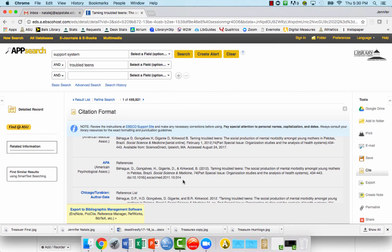So that's just a quick tip in order to pull the citation to save yourself a little bit of time when you're putting together your reference list.